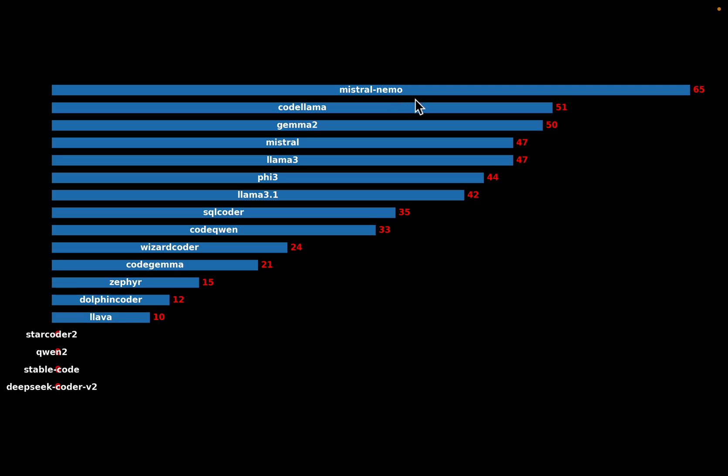So the 65 represents the average percentage of questions this model got correct. So Mistral, it outperformed all other models. And then interestingly, we have Llama 3 doing slightly better than the latest Llama 3.1. And no surprise, compared to Llamas, Code Llama is doing quite well. And then we have Gemma 2.